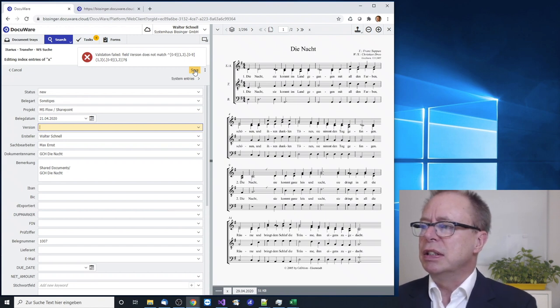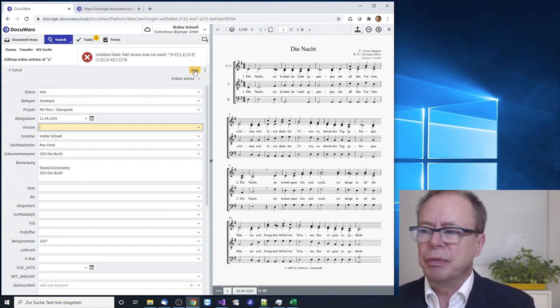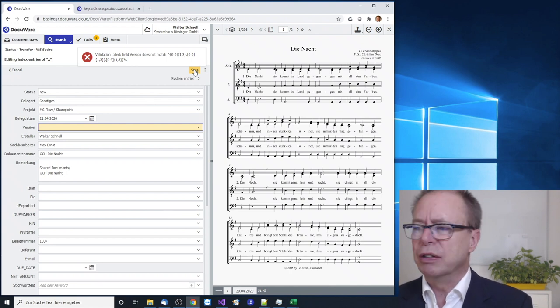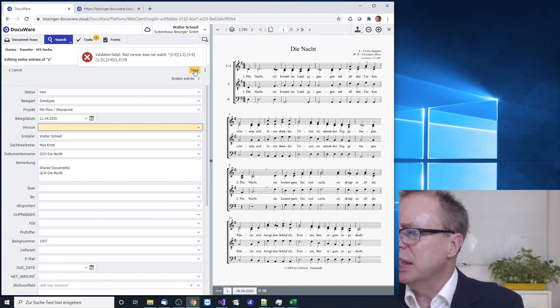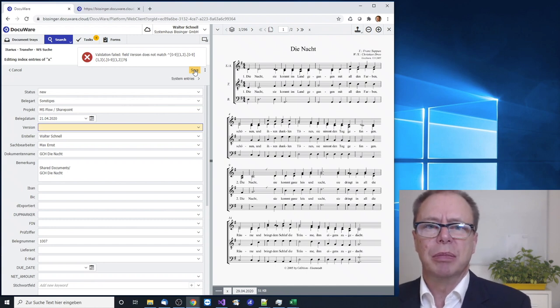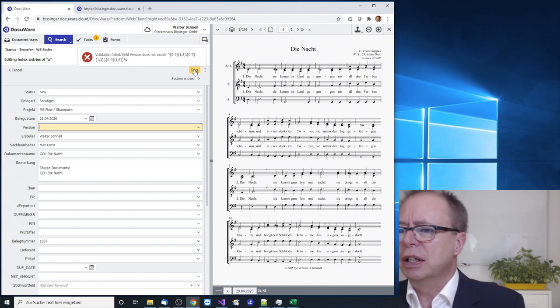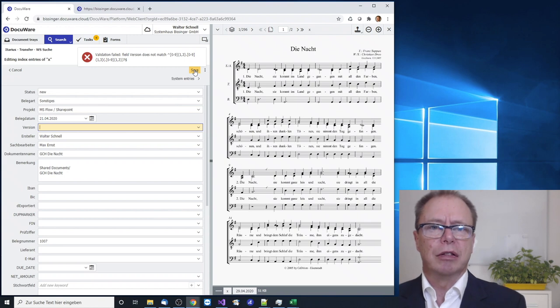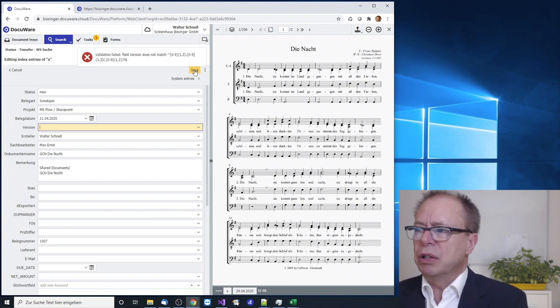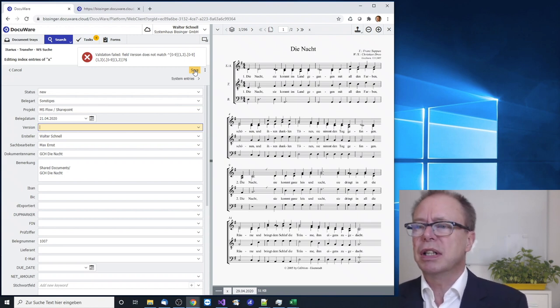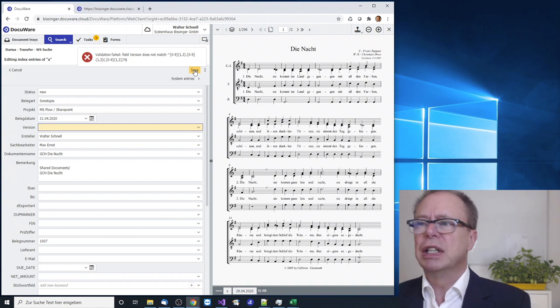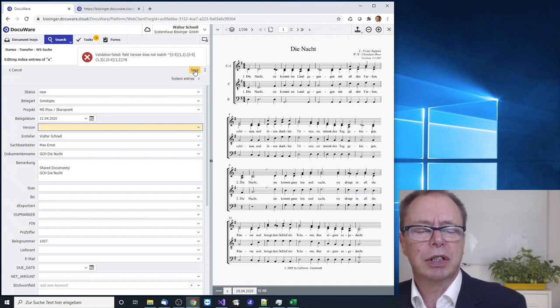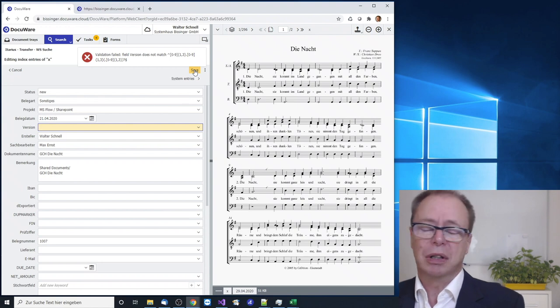There are situations where you have complex rules for a field, for example when you have a vehicle identification number. This has a checksum in itself and this can be computed and the system can say this field does have a valid vehicle identification number in it or not.